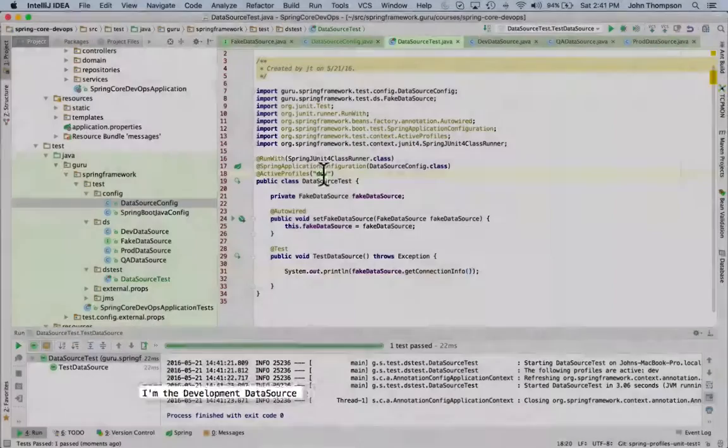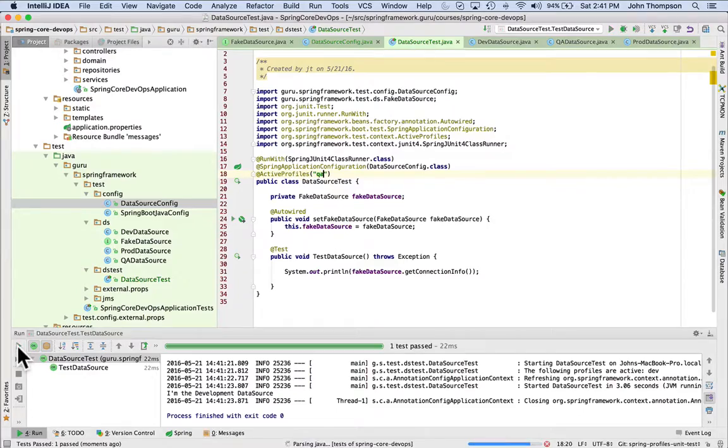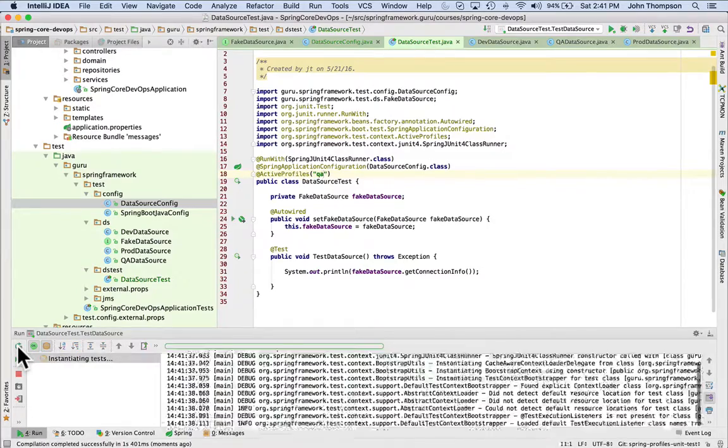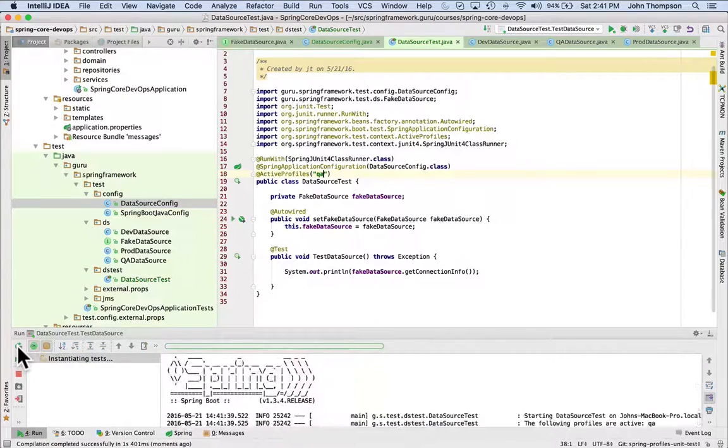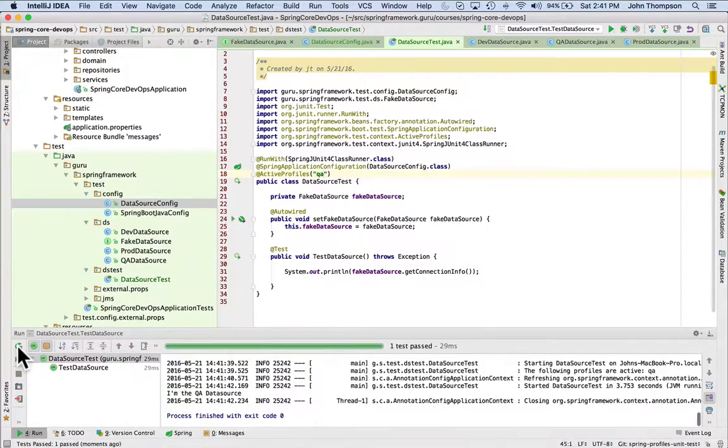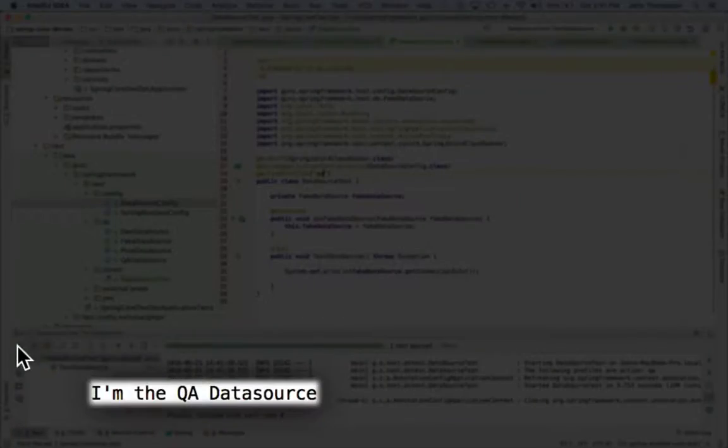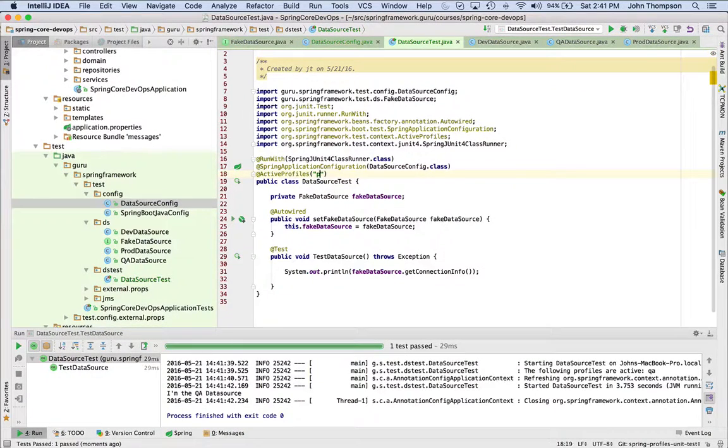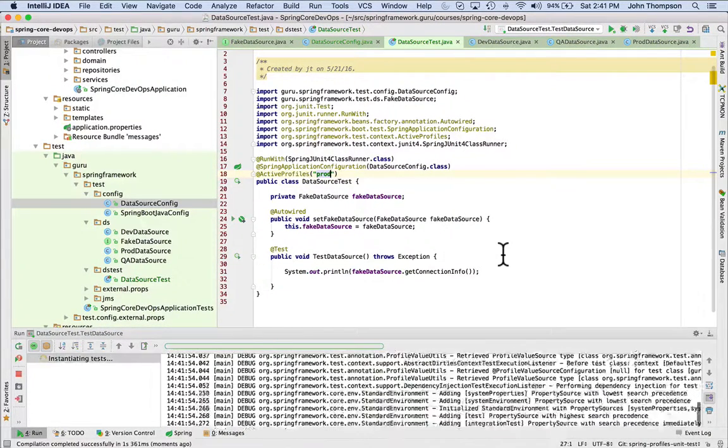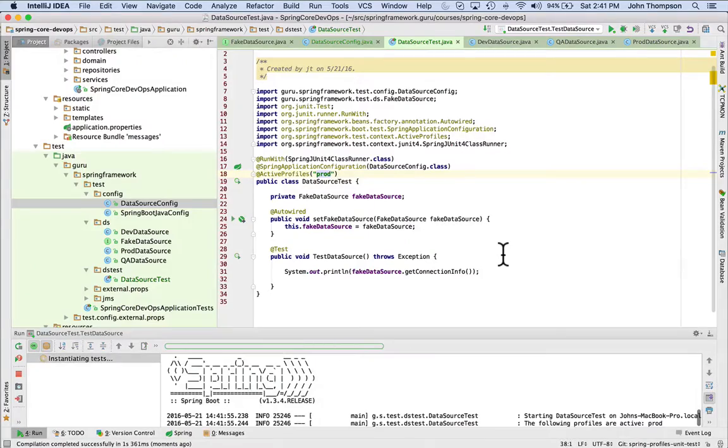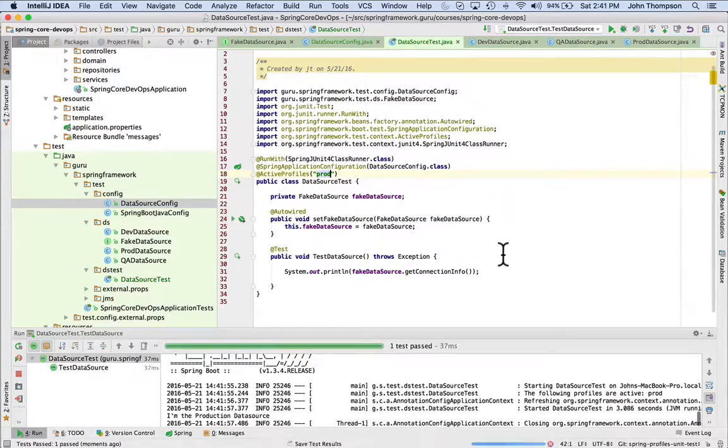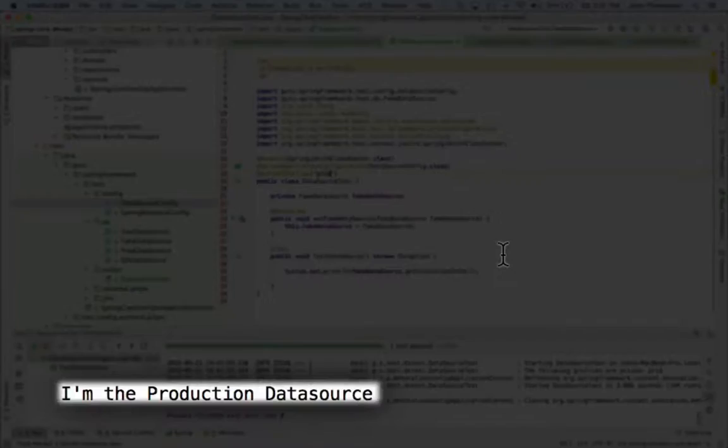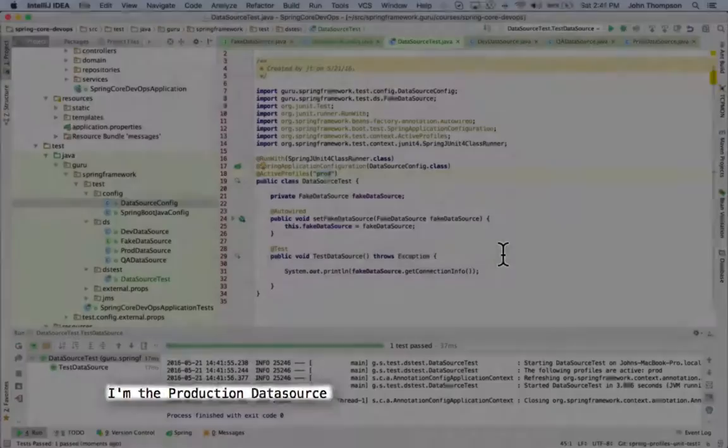Now, if I change this to QA, I can run this again and I get the QA data source. And setting it to prod, I get the production data source.